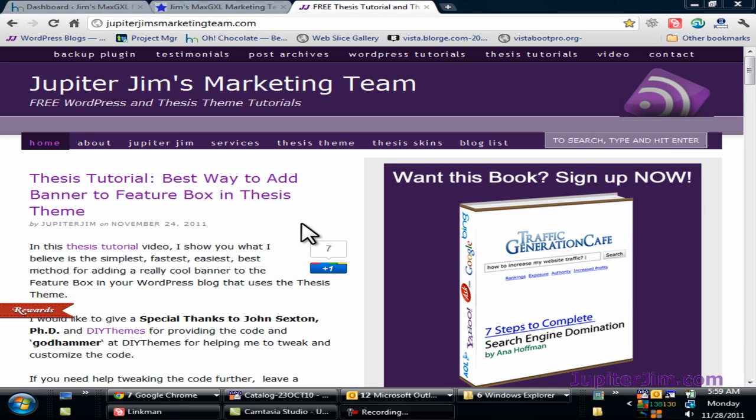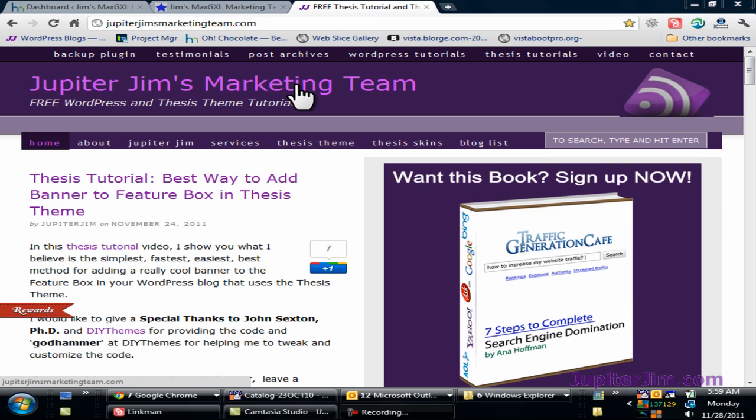Hi everyone, this is Jupiter Jim from jupiterjim.com. We're at my live active blog, Jupiter Jim's marketing team.